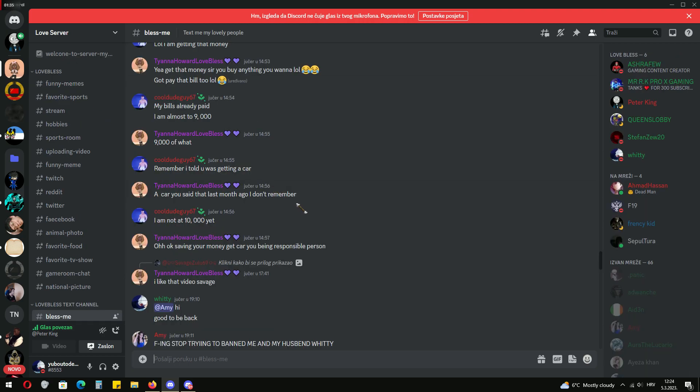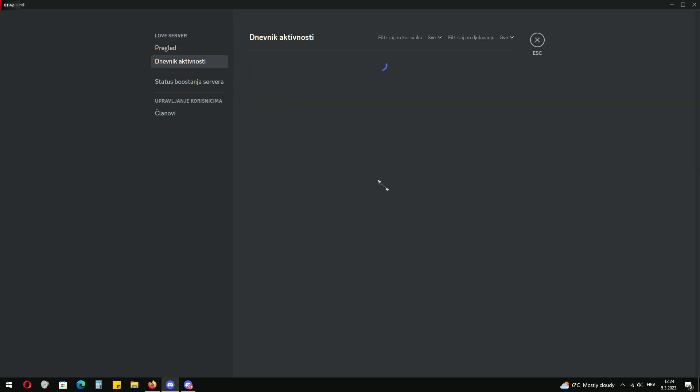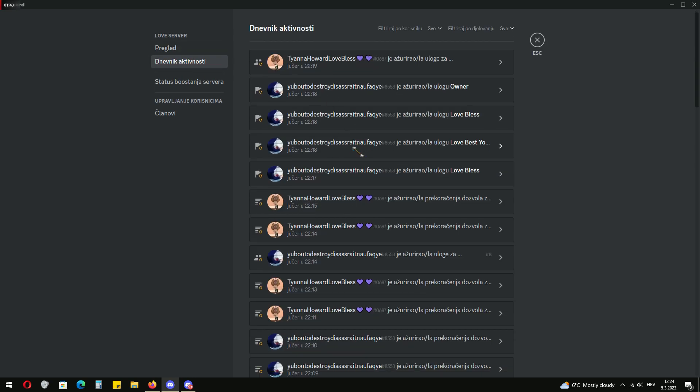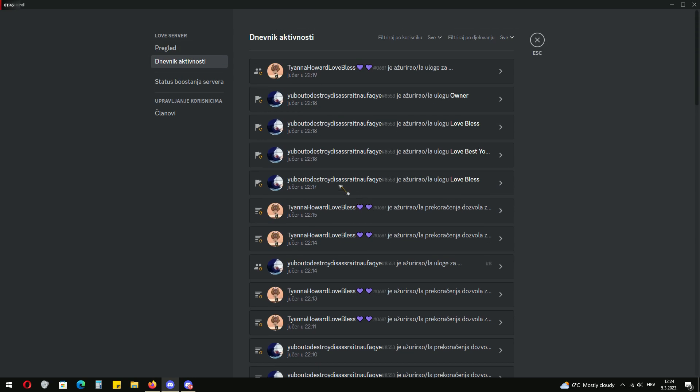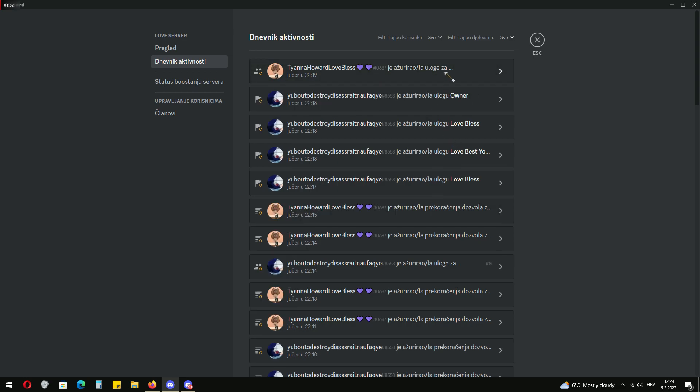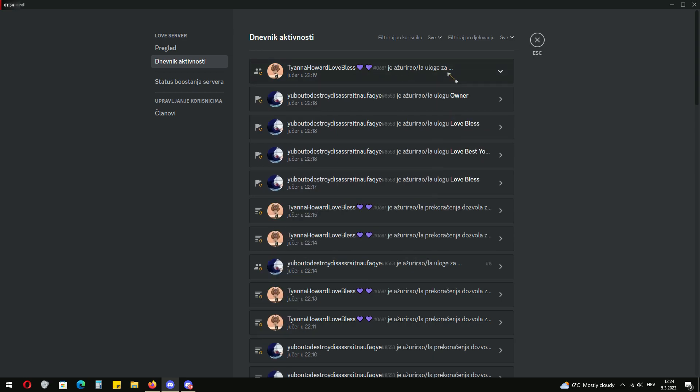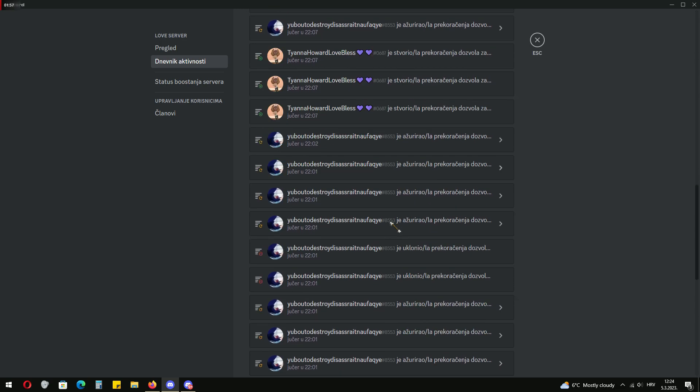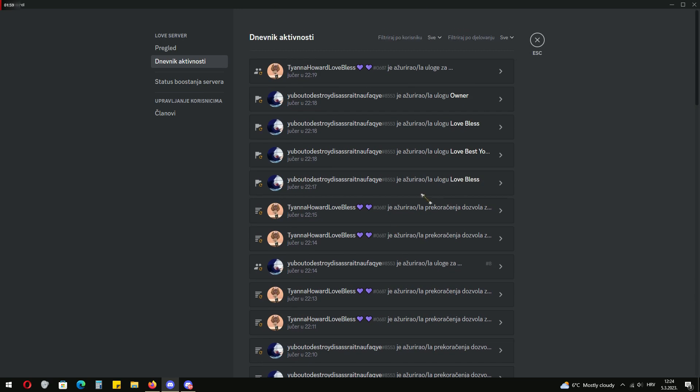This time I acted fast and fixed the server. As you can see no one has access to the roles, only to check the audit log. Now it's working. You can see he deleted my role. I was fixing the server and some people were raiding it.